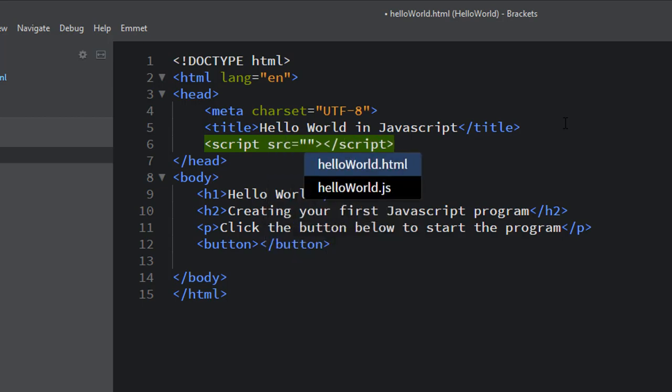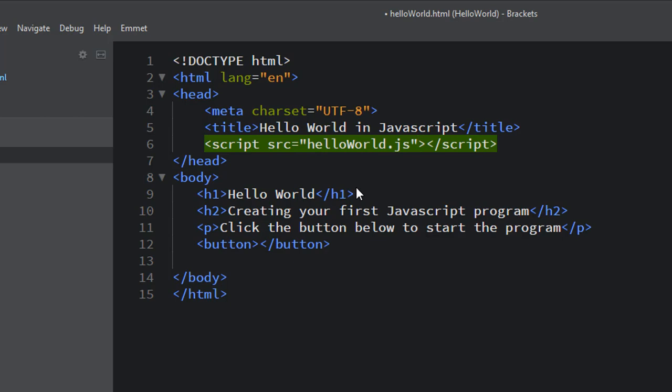And the source attribute equals, and then you can see, put the equal sign, double quotes, and then choose the HelloWorld.js that is listed there. Okay. And that's all it takes to link this HTML file up to the JS file, the external JS file that we're using.